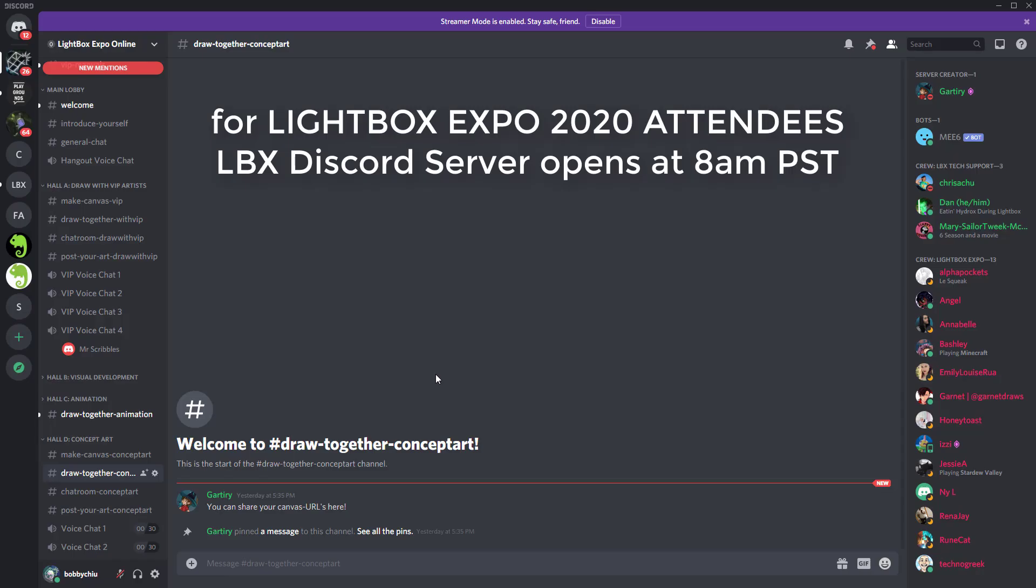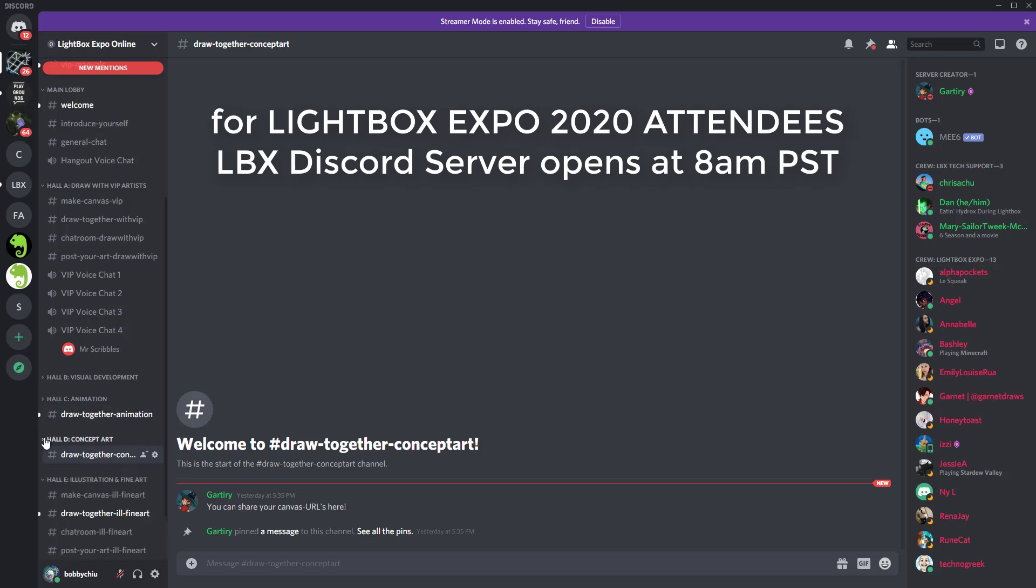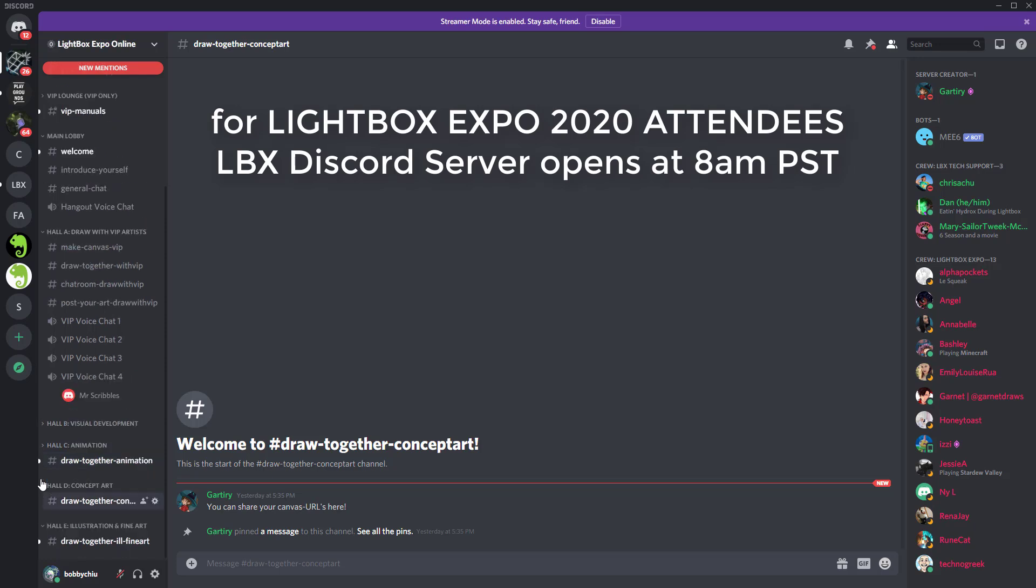If you're joining us from Discord, this is how it works. There's a few different halls here. And what you want to do is you want to look for the hall that interests you the most. Each one is on a different topic. Concept art, fine art, animation, etc.